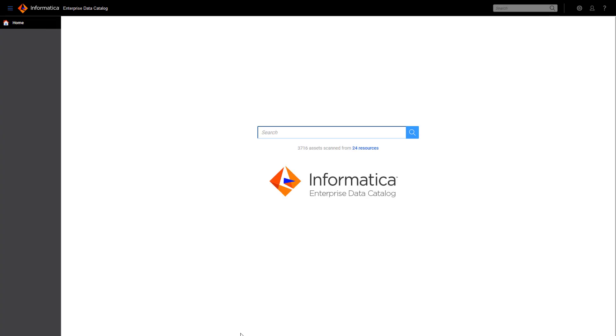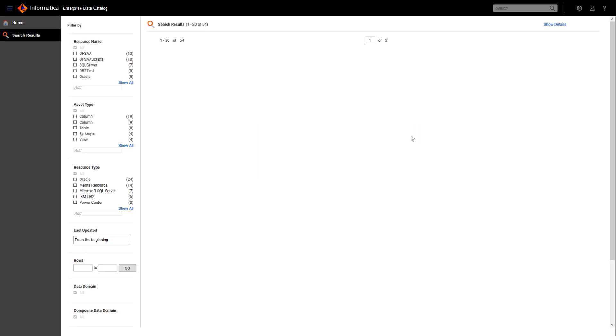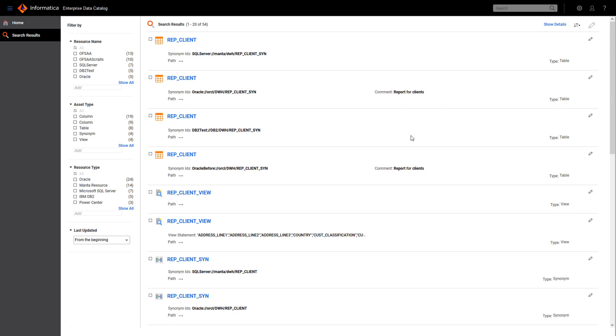In this video, I will show you how easy it is for Manta to give you complete data lineage in EDC and how to follow the data lineage for one specific element. First, let's look at the original data lineage you can see in EDC.